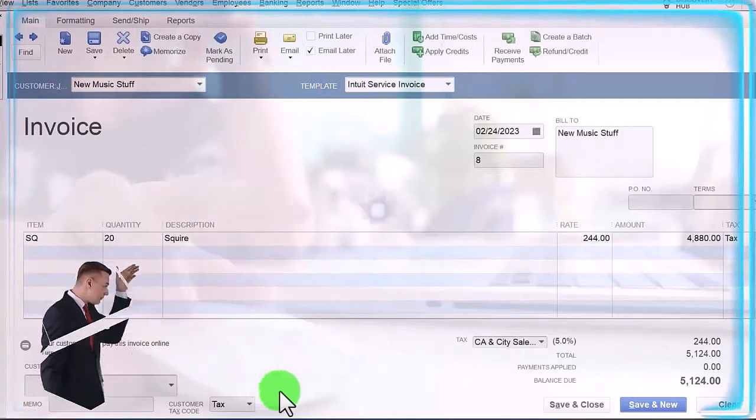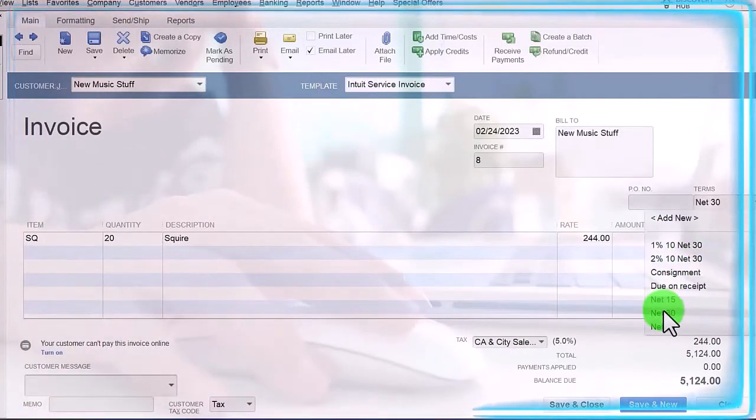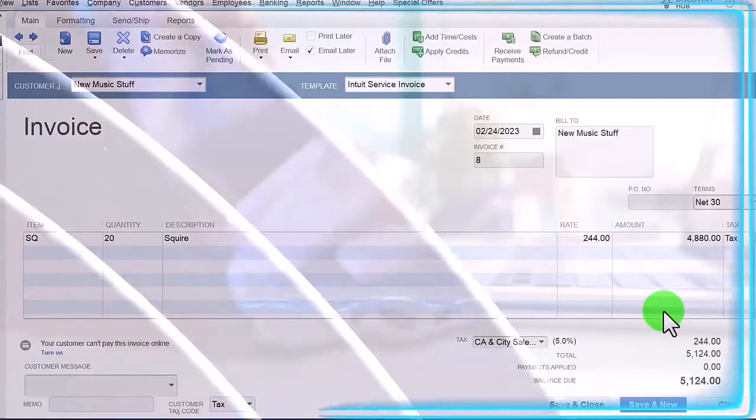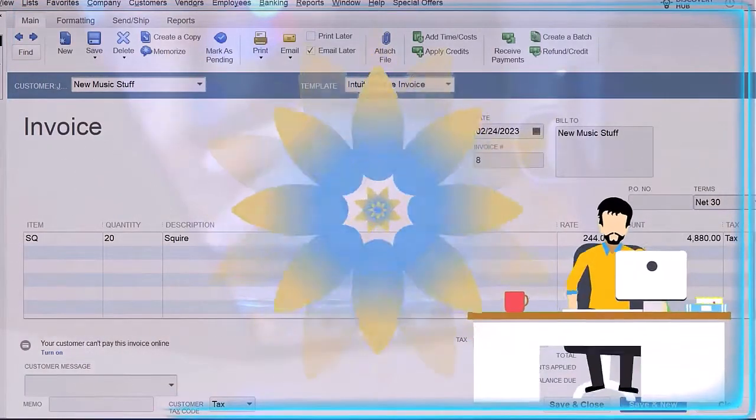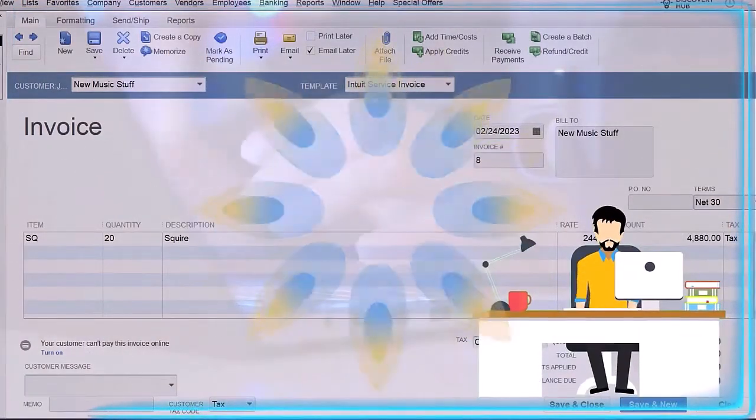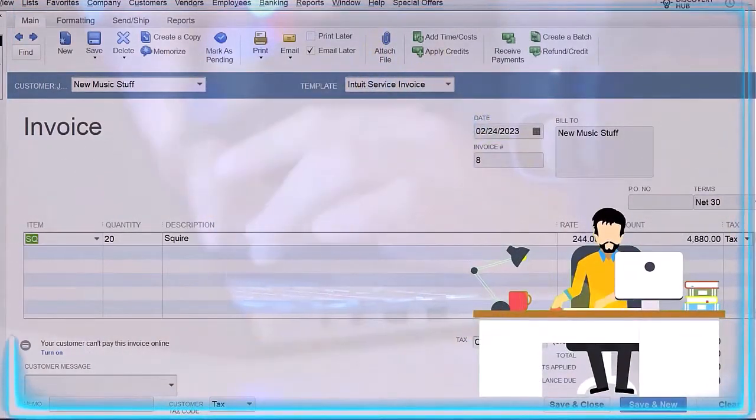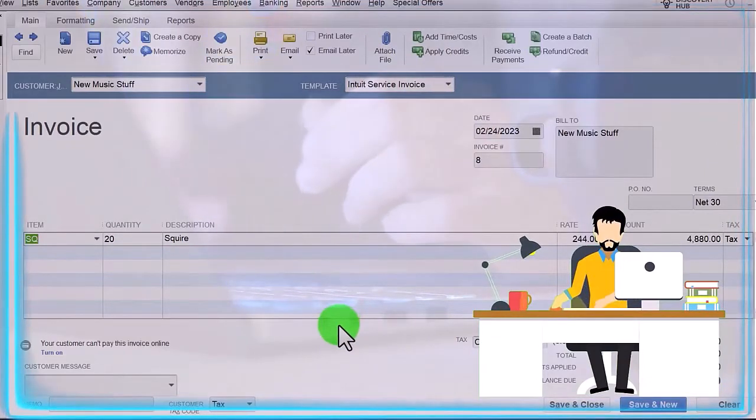Let's set the terms at net 30, which is just what we've been doing customarily, so we expect to get paid in 30 days. So we've got a Squire, 20 Squire guitars.